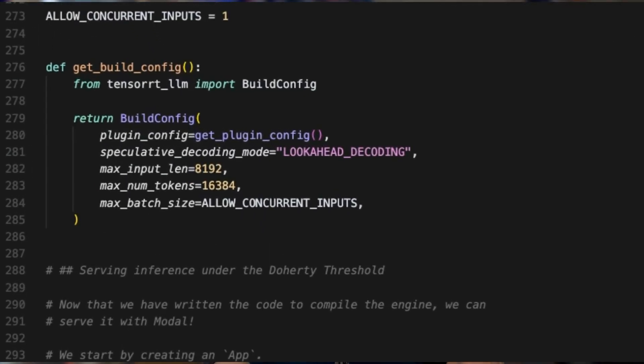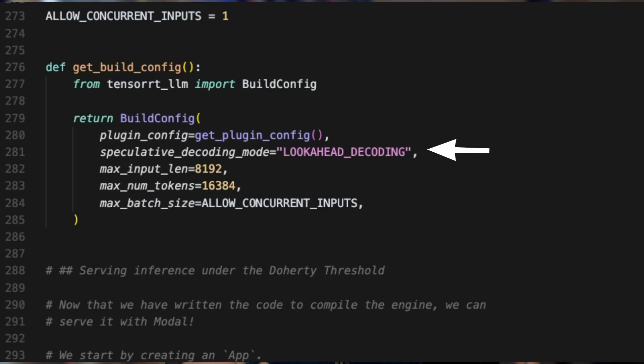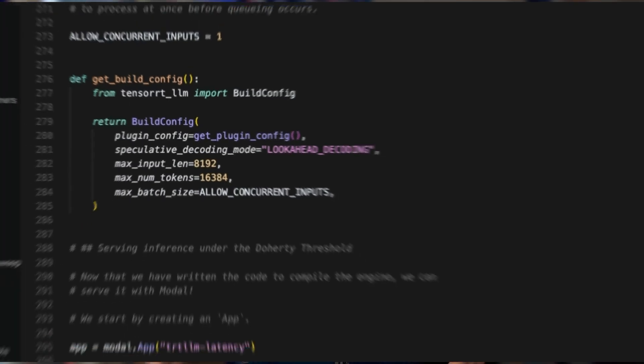Next up, we have speculative decoding, which helps us generate multiple tokens in parallel instead of one at a time, reducing overall latency. Here, we're using a method called lookahead decoding. It works by predicting future tokens based on the idea that patterns from earlier in the conversation are likely to repeat. This approach tends to work best on text with predictable patterns like code or templated content. That said, performance can vary by workload, so it's worth testing to see what delivers the best results for your particular example.